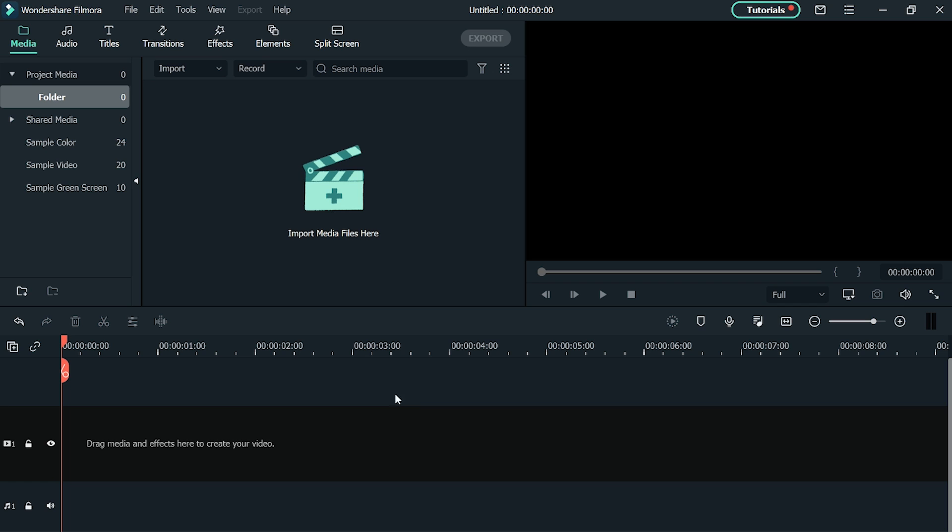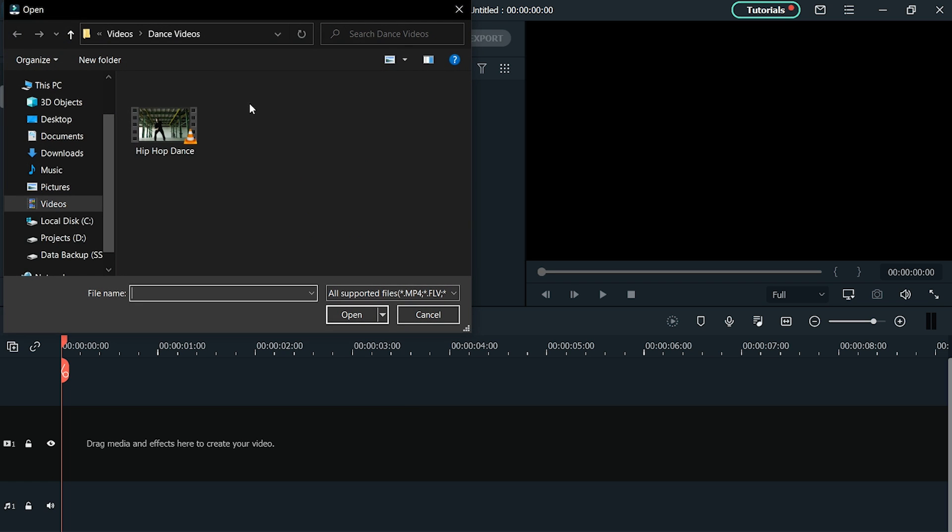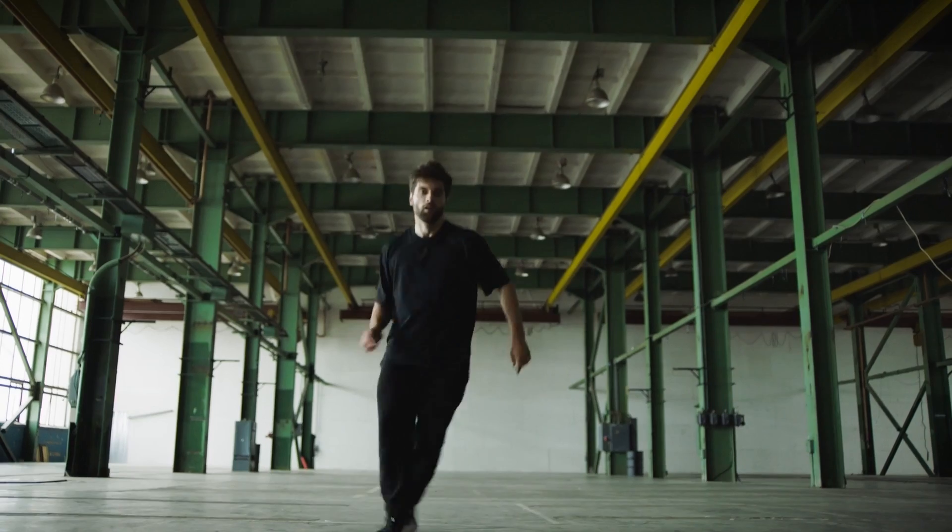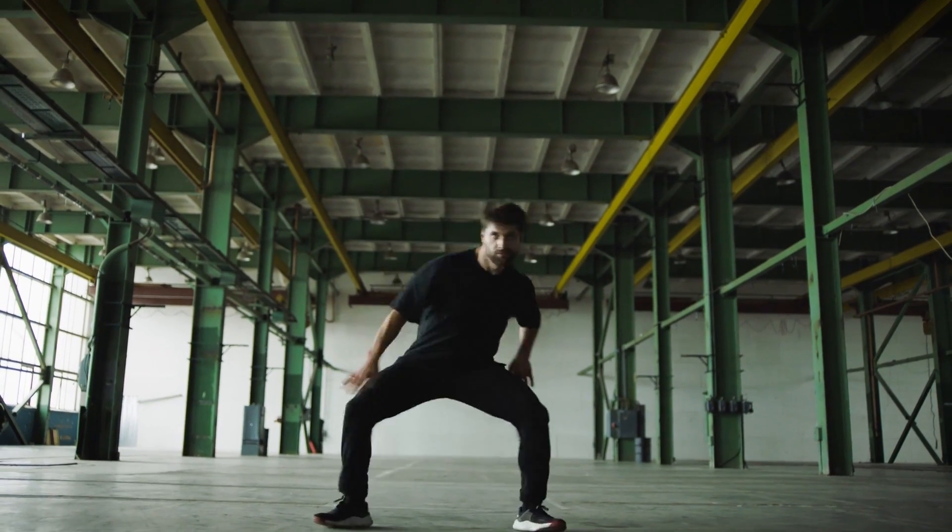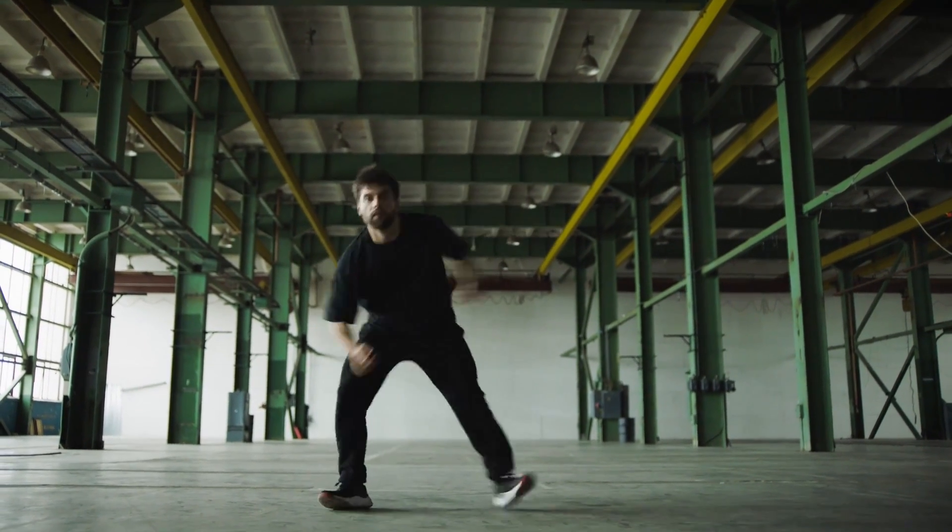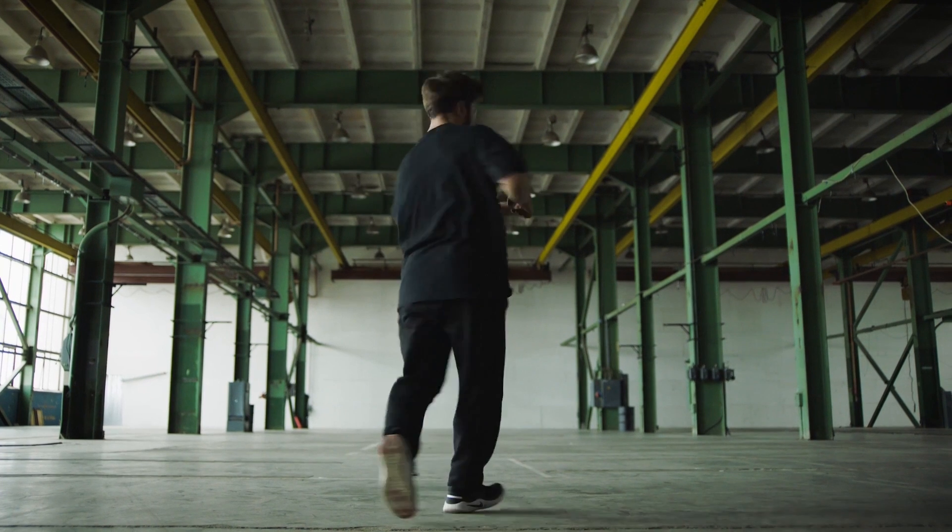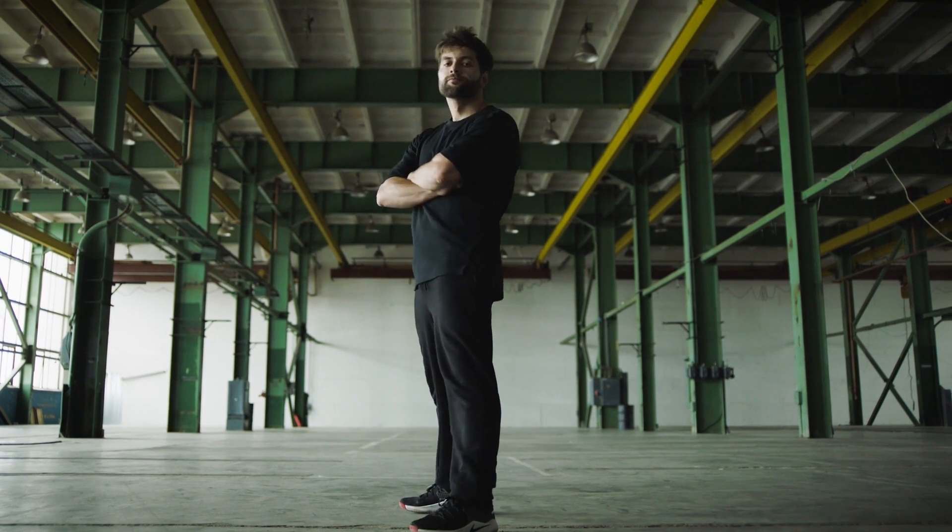Next, click Import in the Media Library, select your video clip and add it to the program. For this example, we'll use a dance video to show how accurately Filmora tracks the subject's movement.